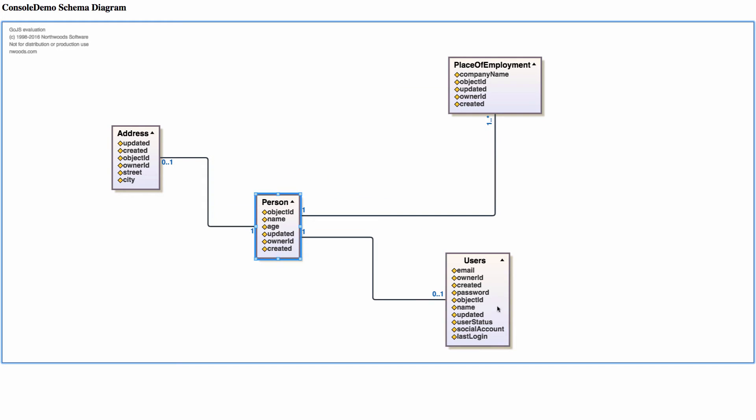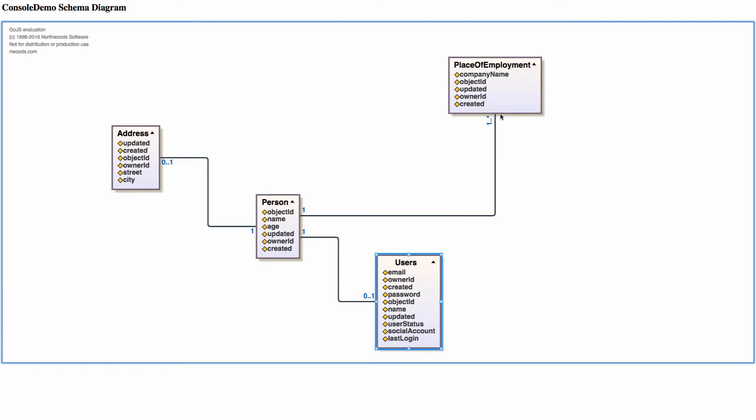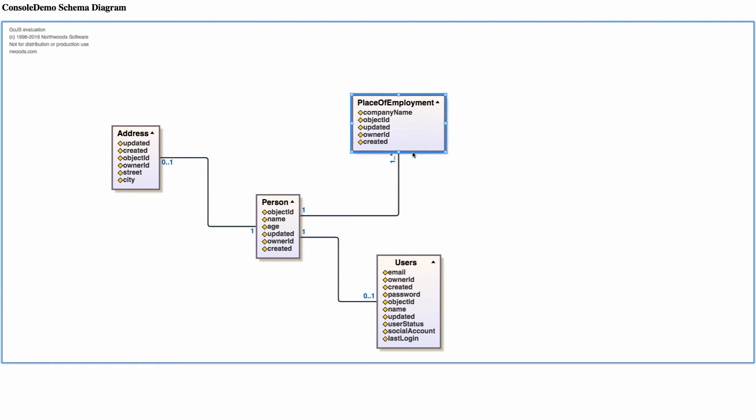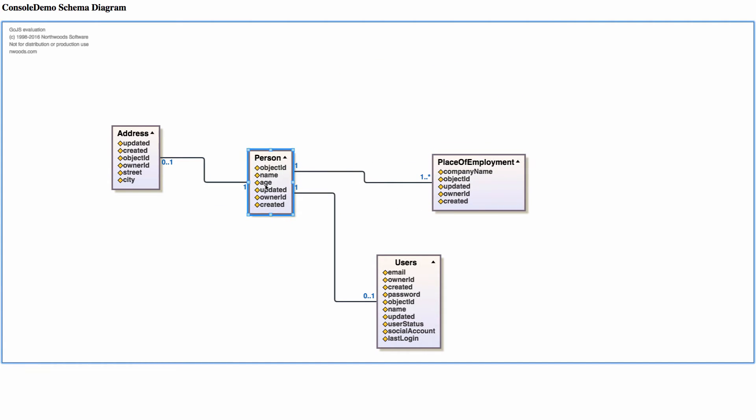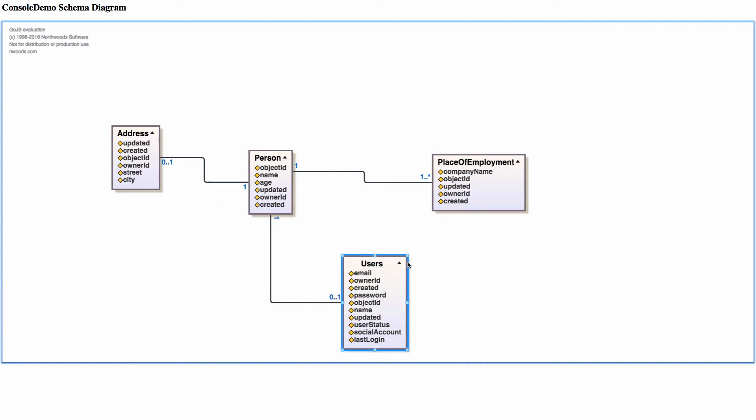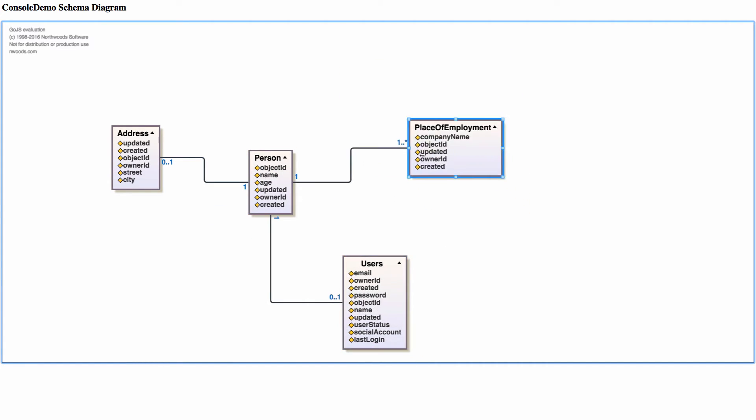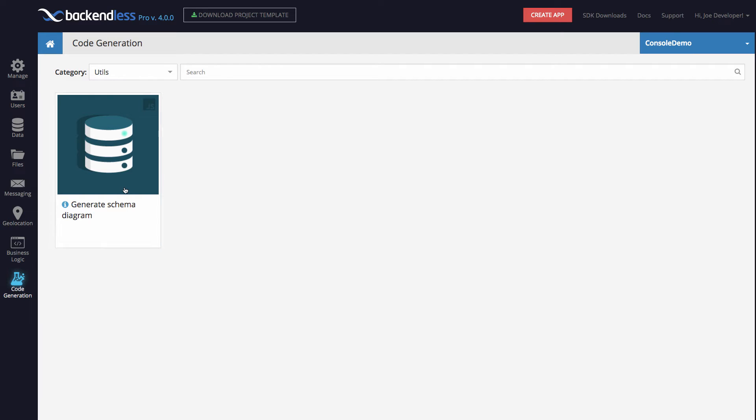But going back to this, let me show you how this actually works because this is quite cool. With just a couple of clicks, I got a complete dynamically generated HTML file that contains my database schema. So here it is. I have my code generator sitting in the category utils.